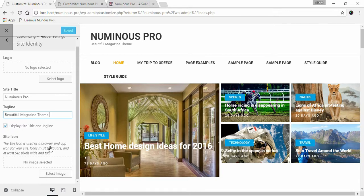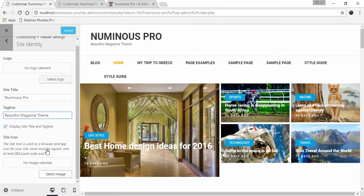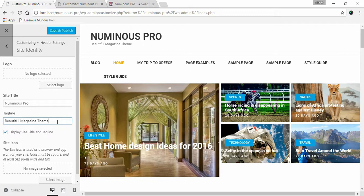You can also upload a site icon. Once you're done, click Save and Publish.